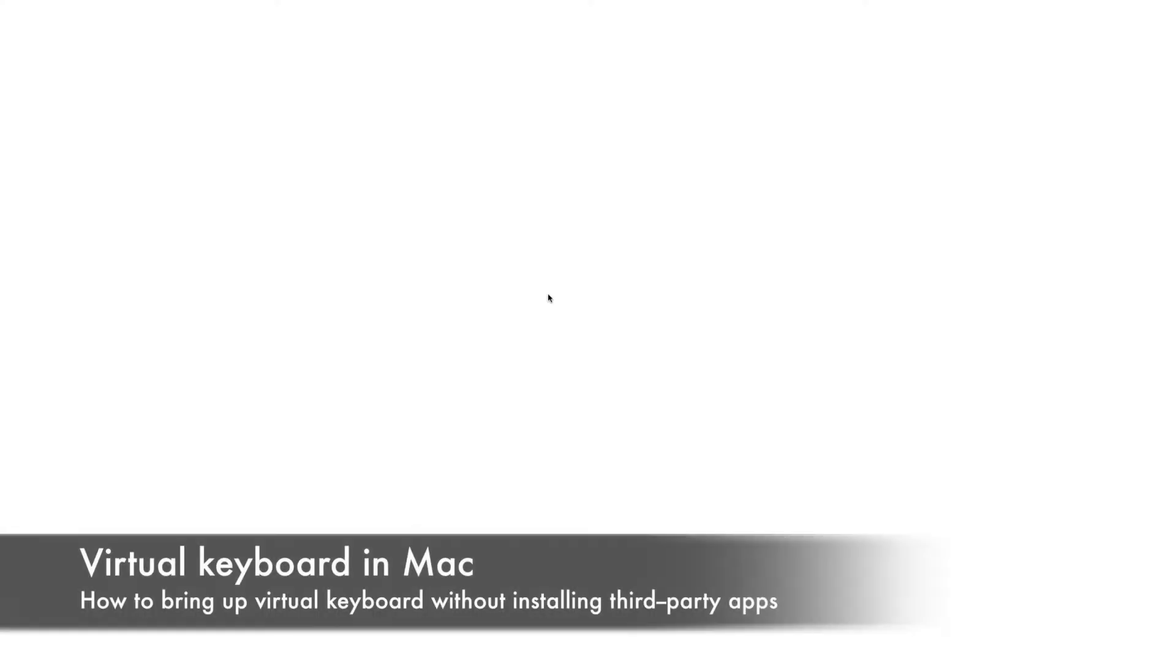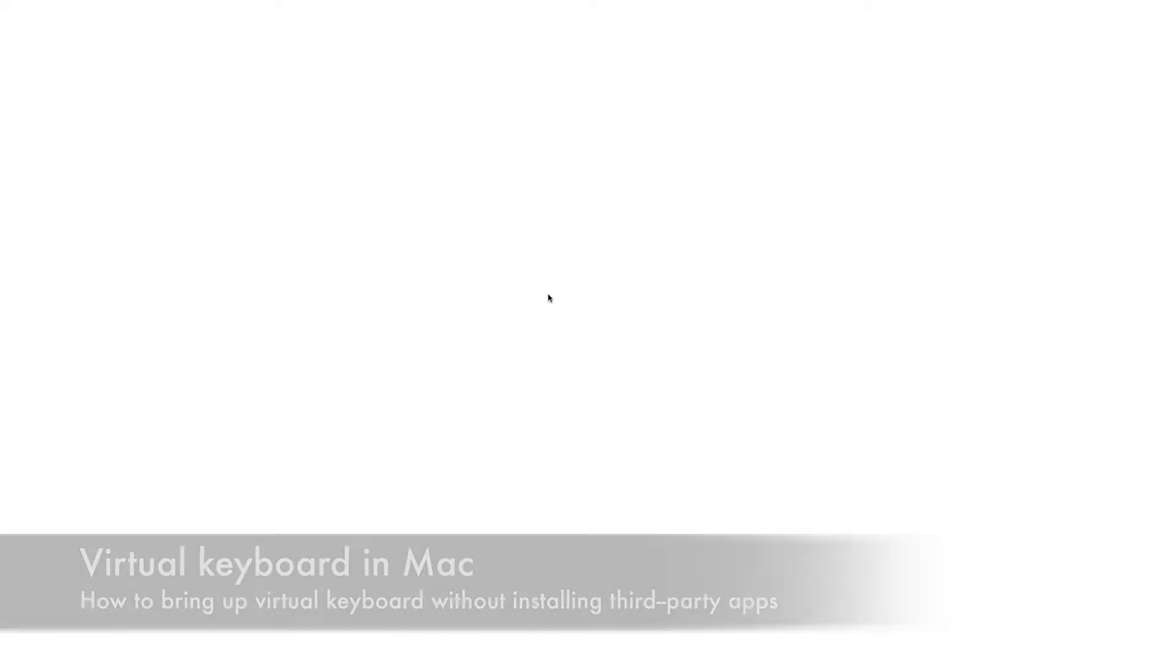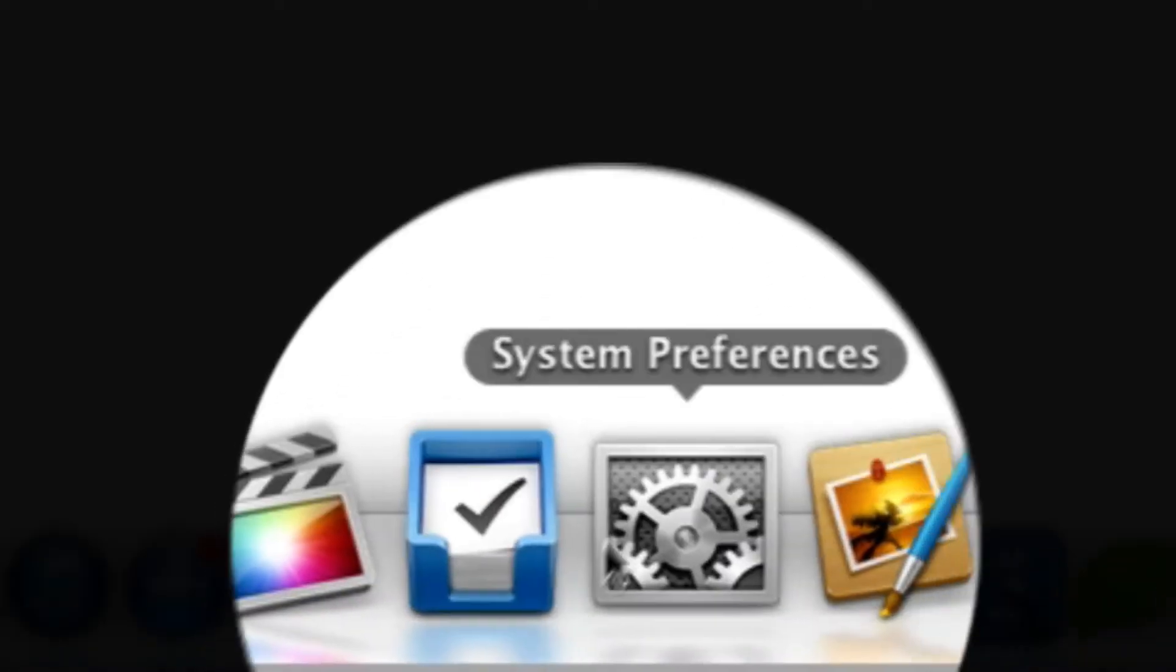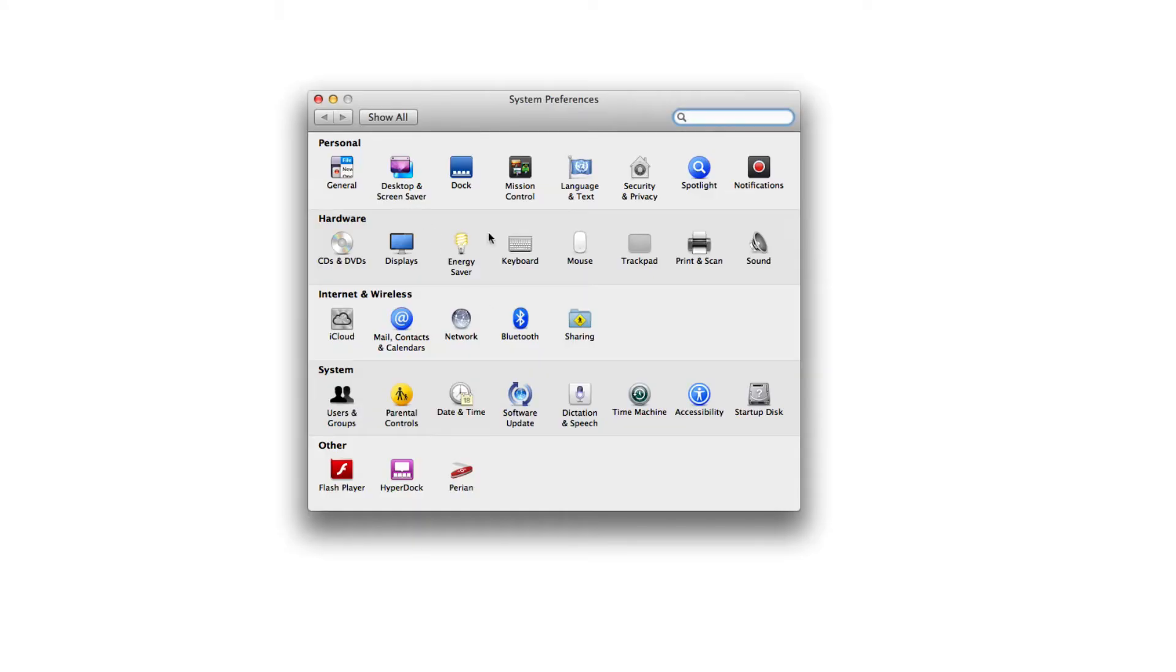Hello guys, today we have a tutorial on how to bring up a virtual keyboard in your Mac without installing any third-party apps. The first thing you have to do is go to System Preferences. Under System Preferences, go to Keyboard.